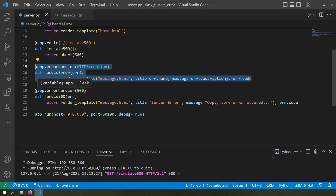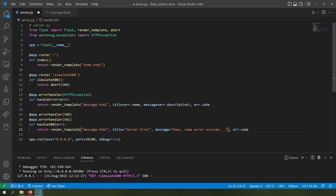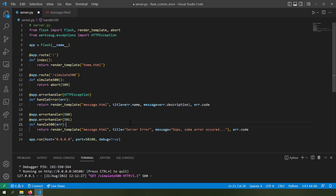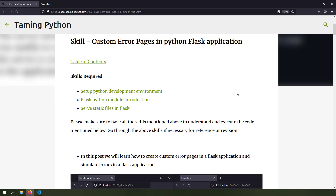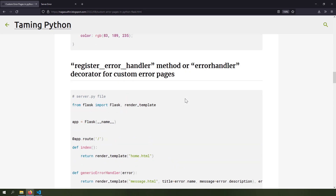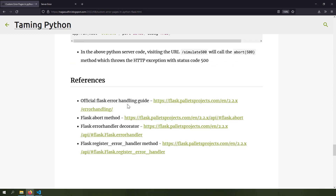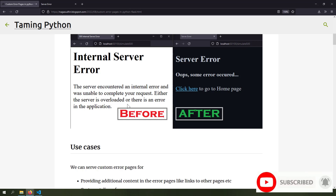It's really simple to create custom error pages in Flask — just three lines of code to render a custom template for any HTTP exception. You can have a default error handler and then override it with specific handlers for particular error codes like 500 or 501. You can also use the abort function to throw HTTP exceptions and test your custom error pages. I've created a blog post with source code, template files, and styles, plus references to the official documentation — check the link in the description. Thanks for watching!